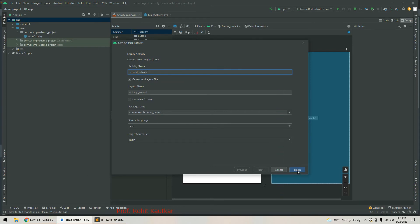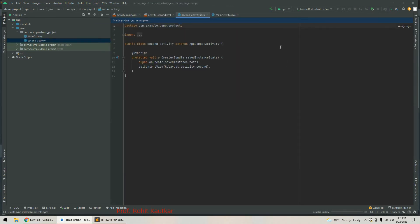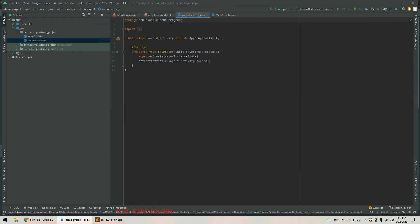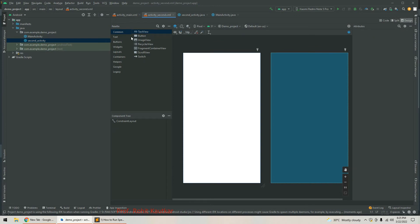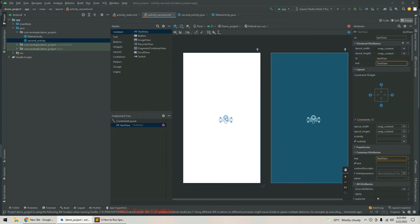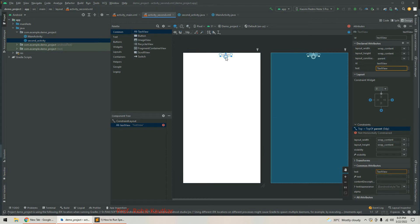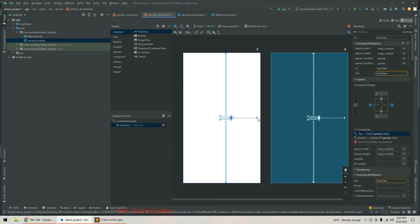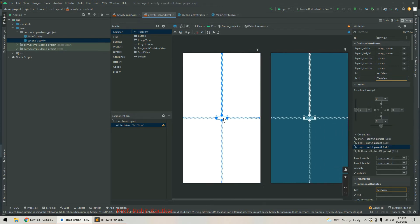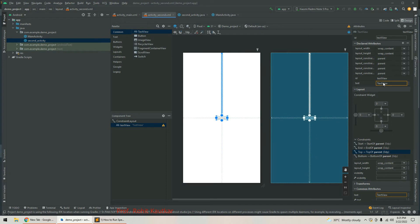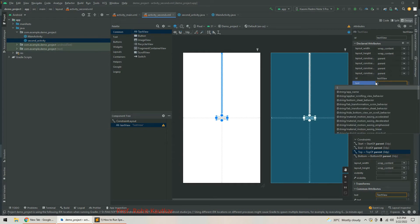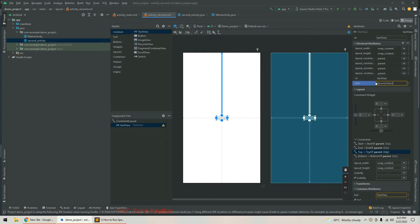I click finish, and the second activity gets created. We got two files. In this layout file I will add a TextView, set its constraints, change the text, and change the text size as well.